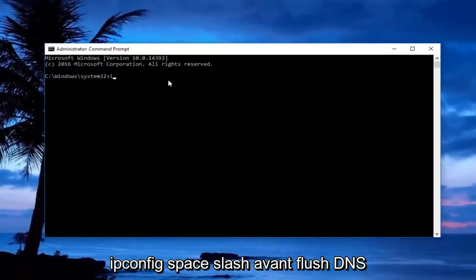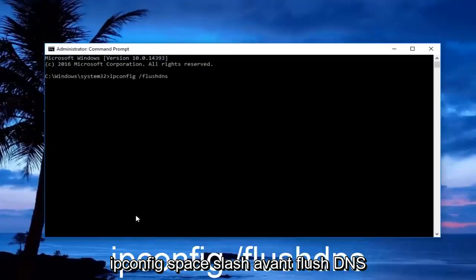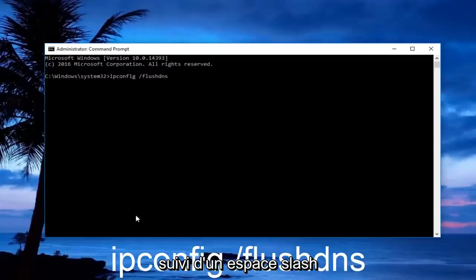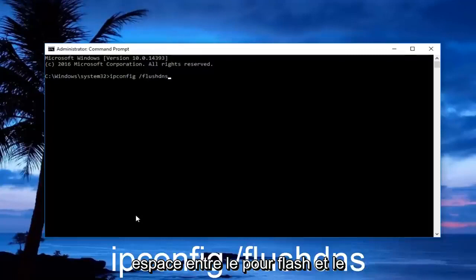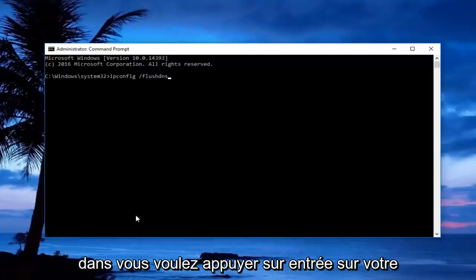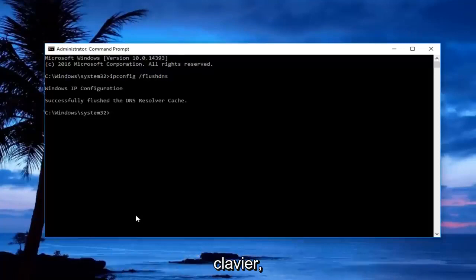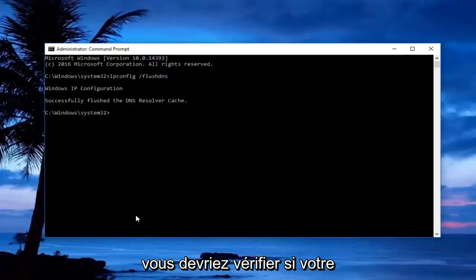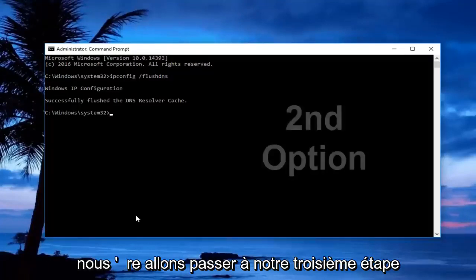In the administrative command prompt, type in ipconfig space forward slash flushdns. Ipconfig should be one word, followed by a space, forward slash, and then flushdns. There should not be any space between the forward slash and flushdns. Once done, hit enter and check if your internet connection is working.